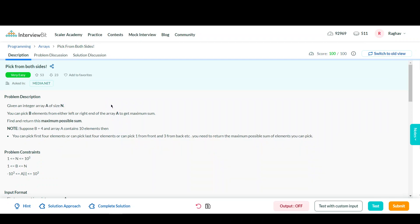Hey guys, this is Raghavan Agra and today we will be discussing the question Pick From Both Sides, which is part of the array section from InterviewBit.